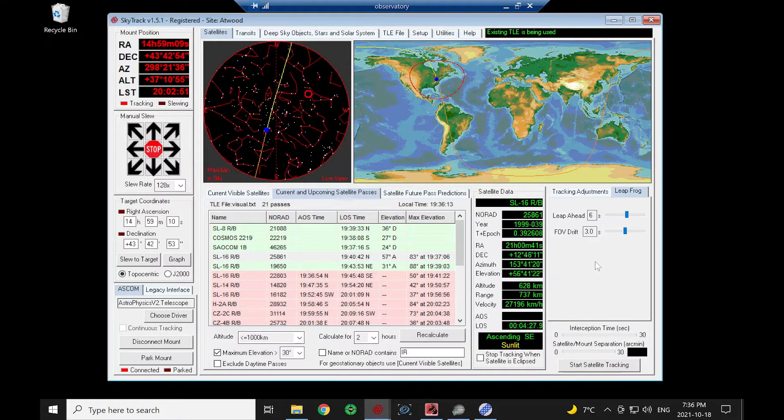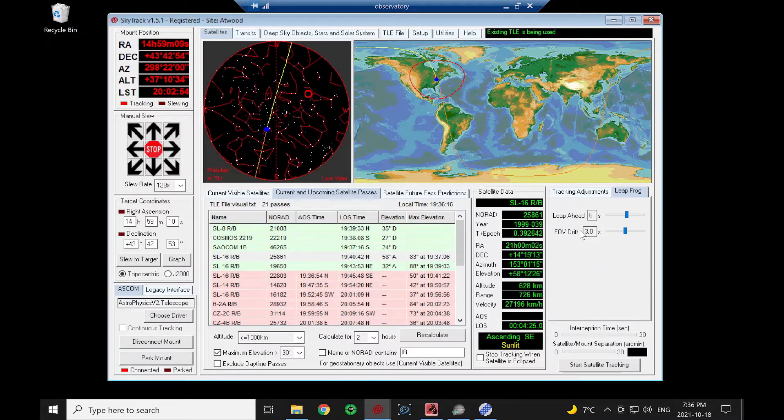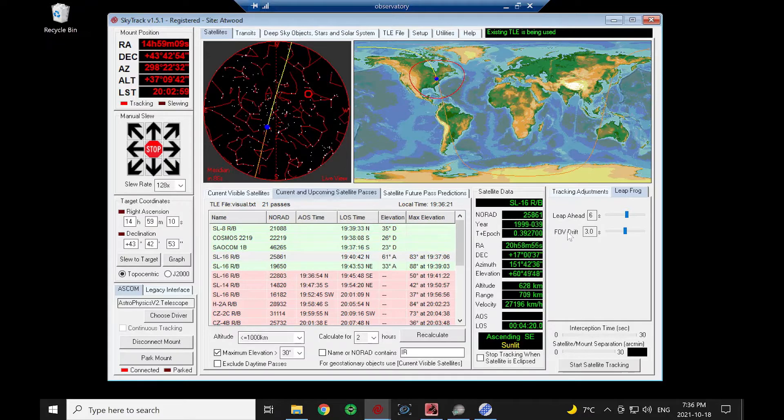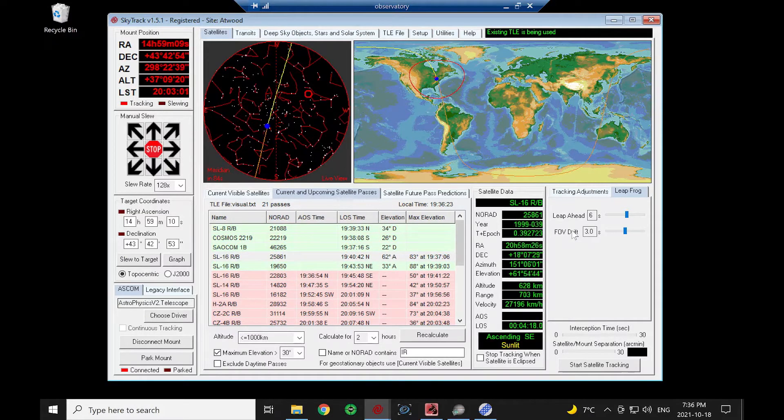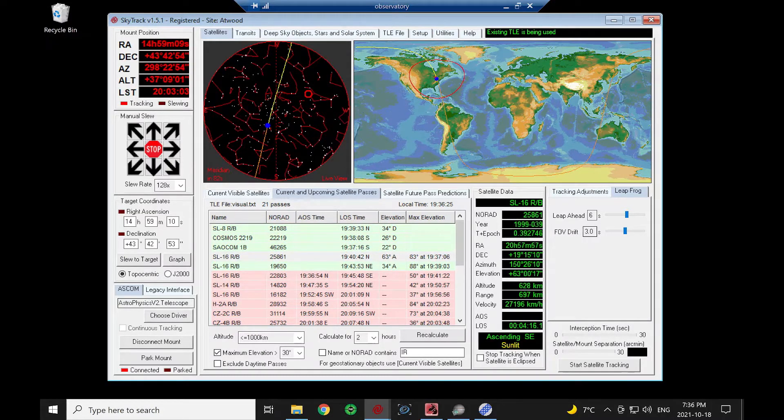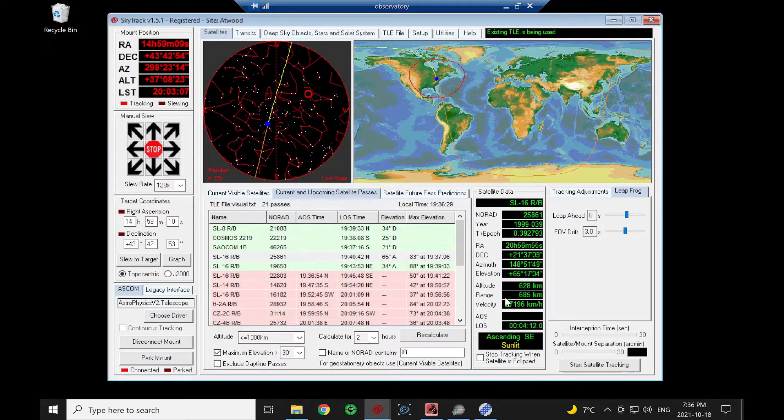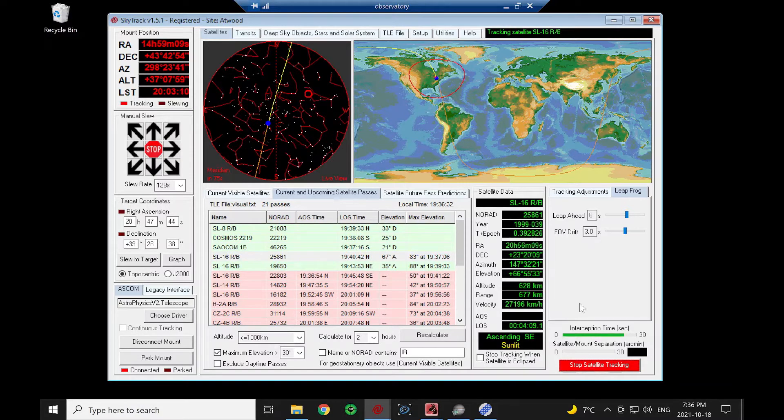We're going to leap ahead six seconds. We're going to let the satellite drift through the field of view, then we're going to wait another three seconds, and then we're going to leap ahead again. We're going to hit start satellite tracking.